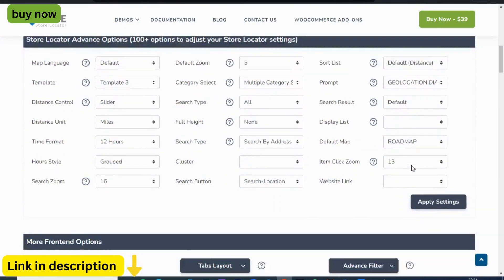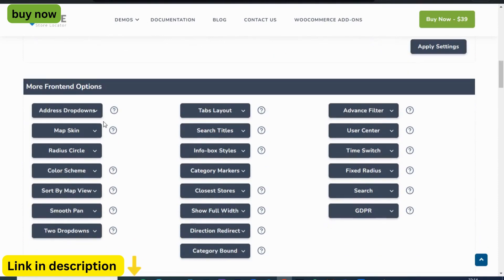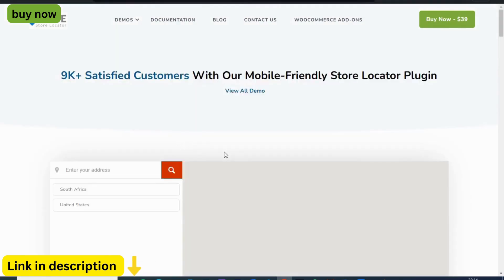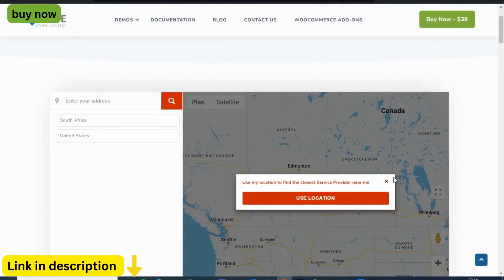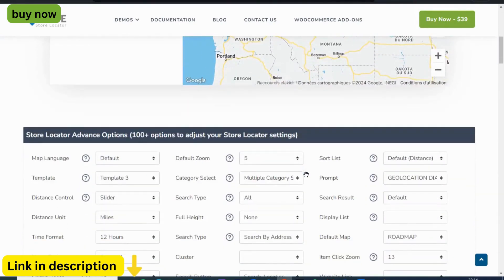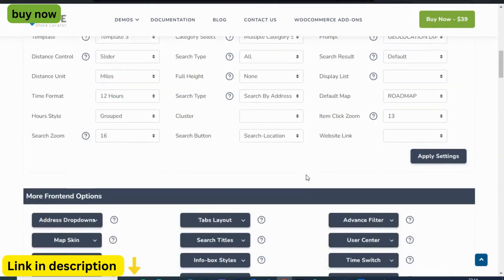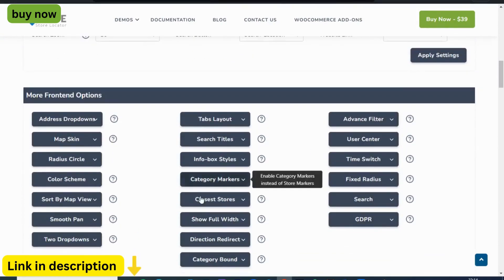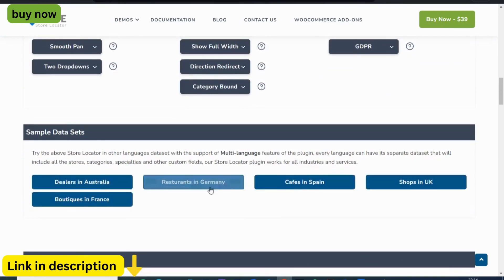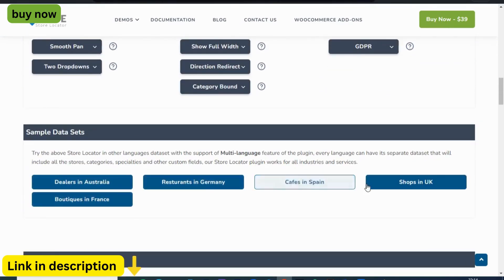In today's fast-paced digital landscape, real-time updates are non-negotiable. Whether you're adding new locations, updating store details, or making other changes, Agile Store Locator ensures that your customers always have access to the most accurate and up-to-date information, fostering trust and reliability.